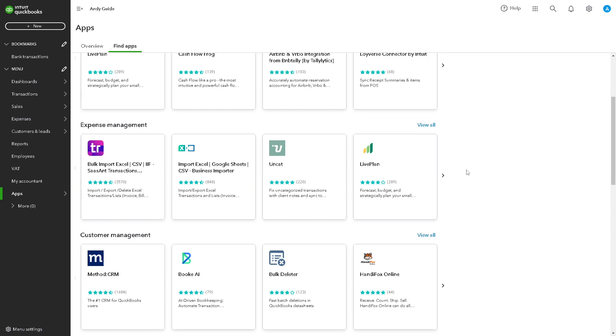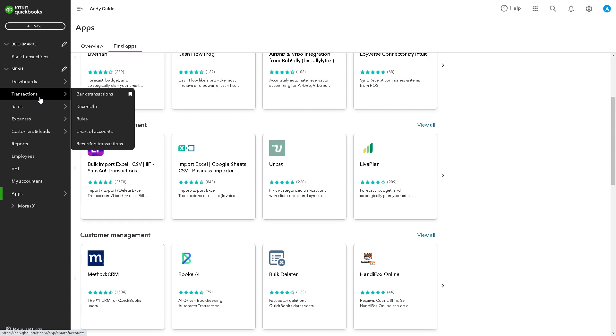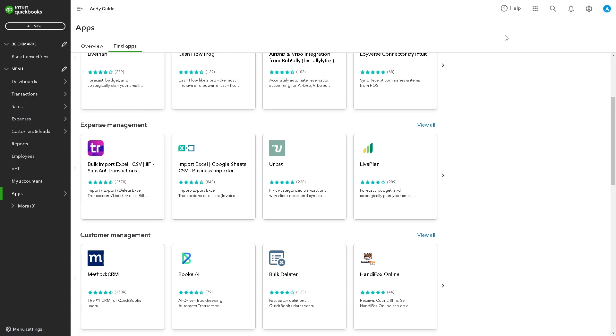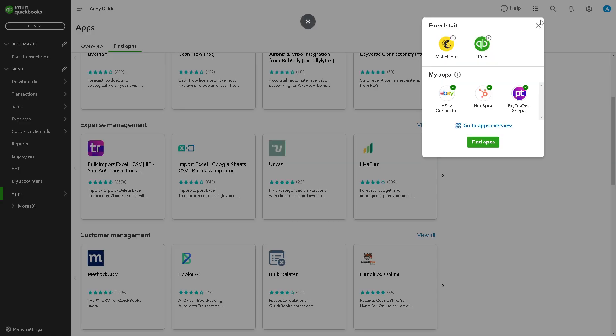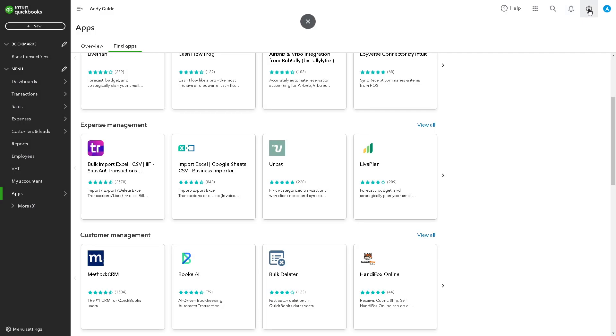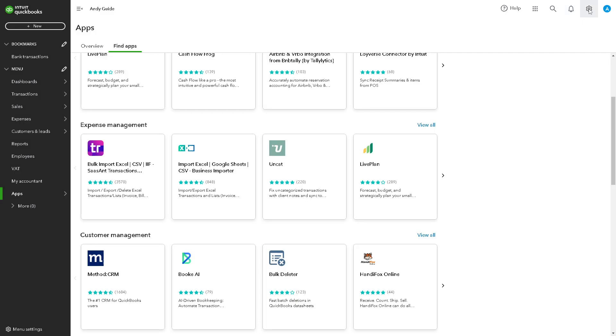You have two options to go to the Chart of Accounts. It depends on the interface that you are using. You can go to the cog icon settings in the upper right corner and click on Chart of Accounts.